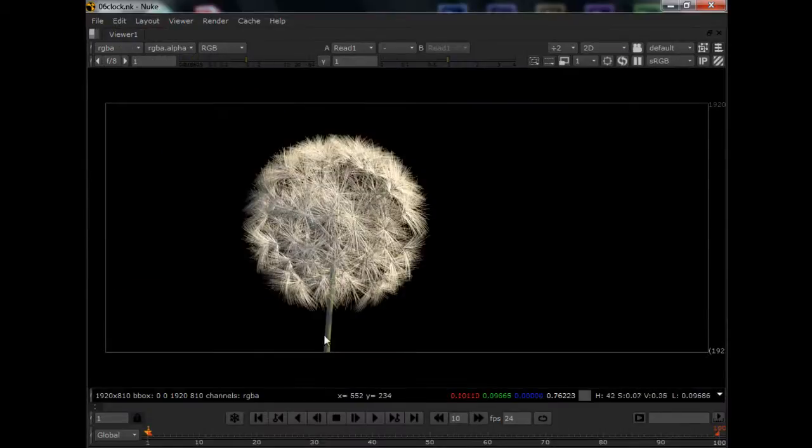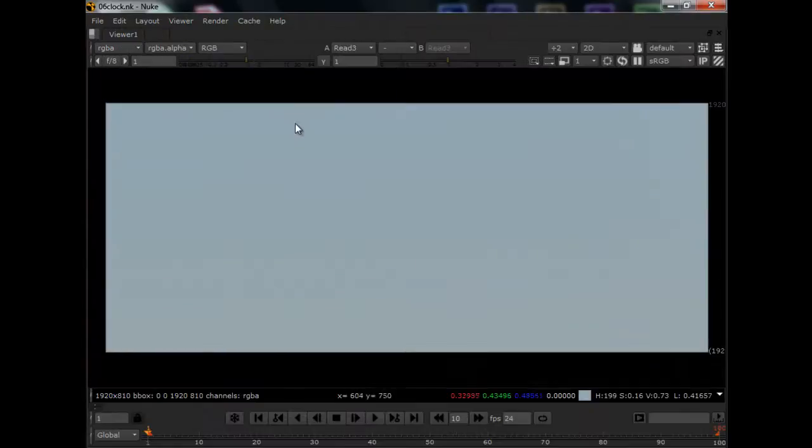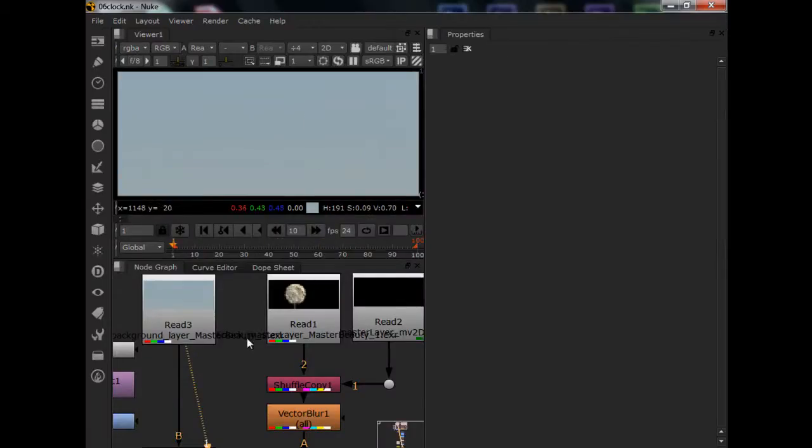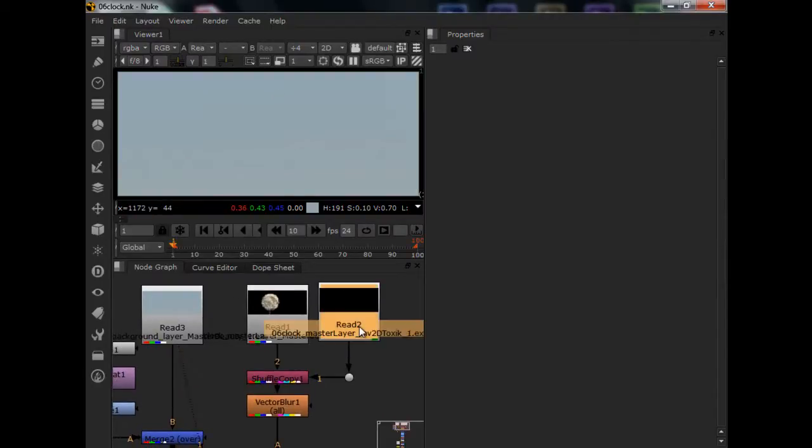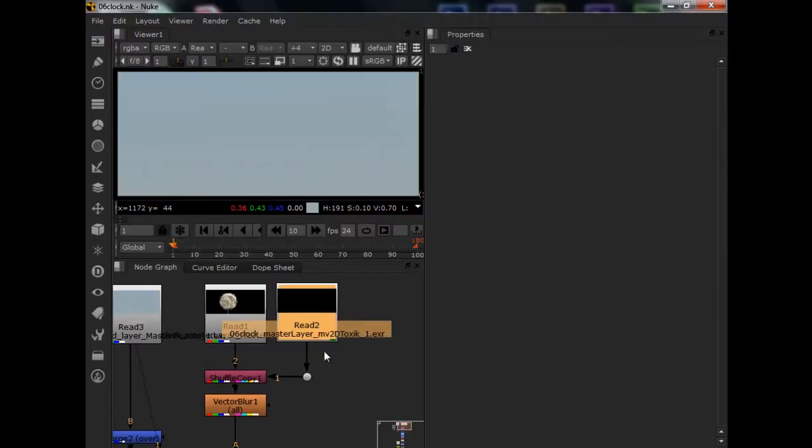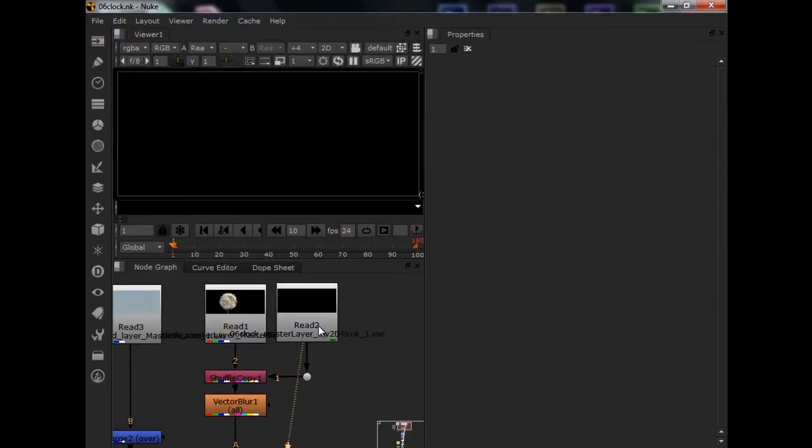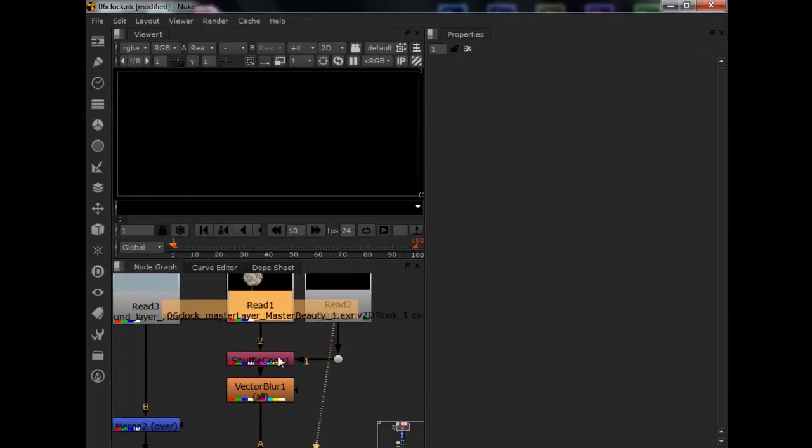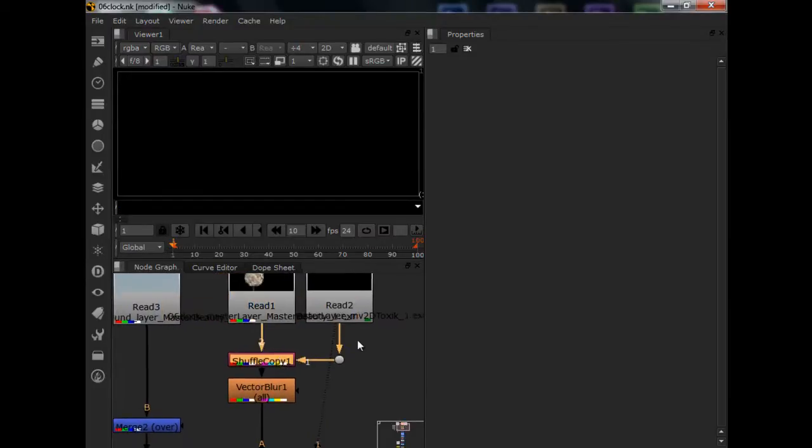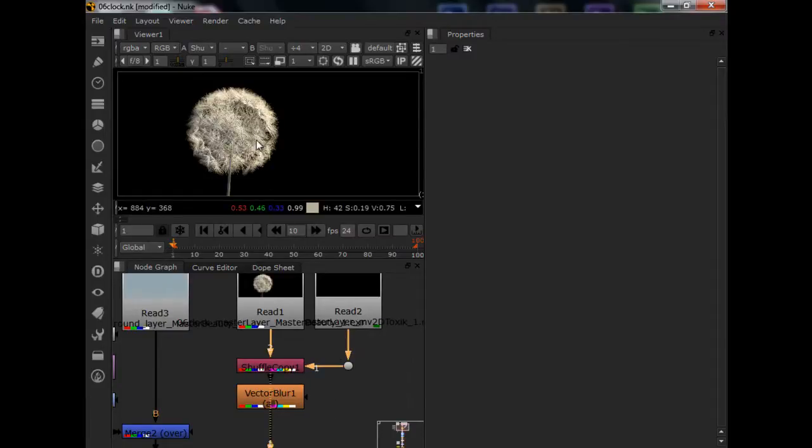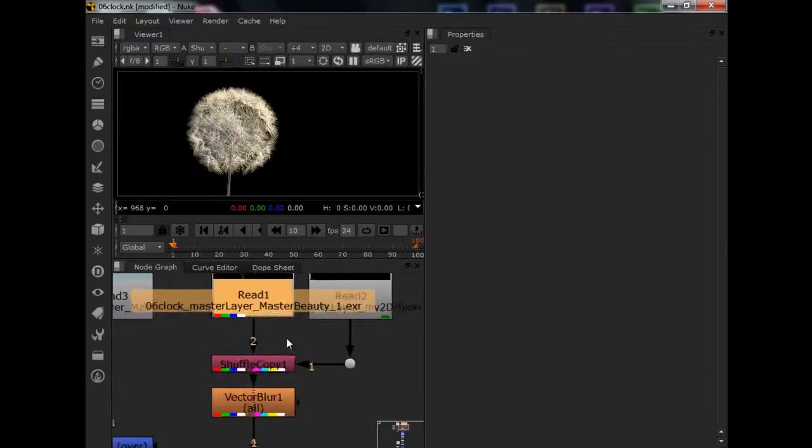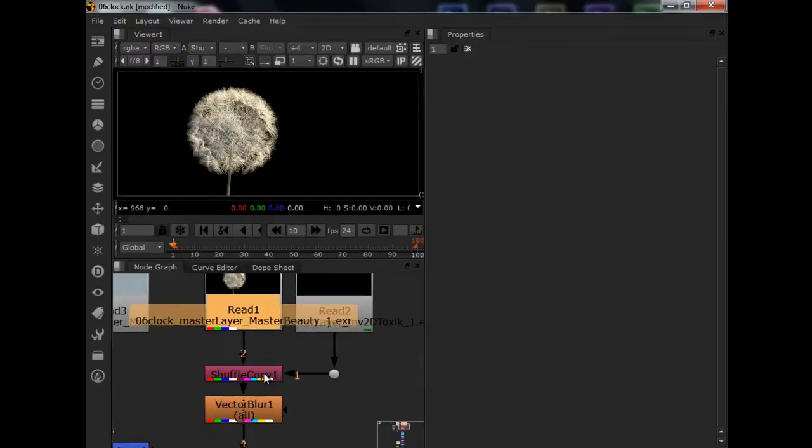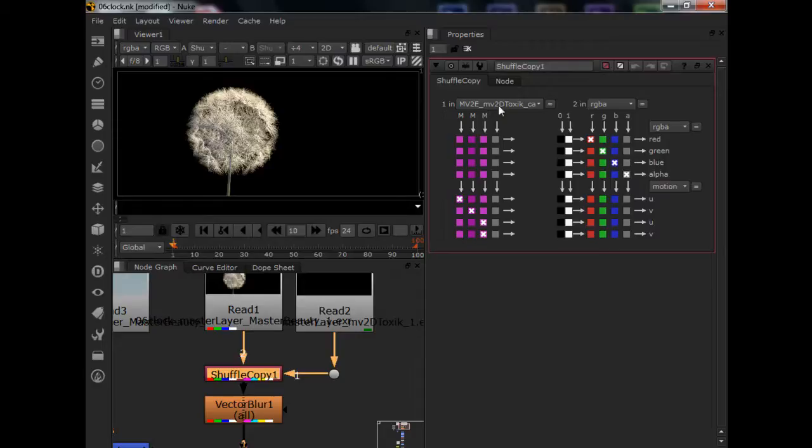So let's come over to Nuke. We have the dandelion alone, without the background. Now, we have a background, which is actually just a blue background. And we have a 2D motion blur path, which you can't actually preview it from here. So, let's come back here. So the first step is to add the motion blur. To do that we need to combine this motion blur path into our Master Beauty flow. So we will use a Shuffle copy.